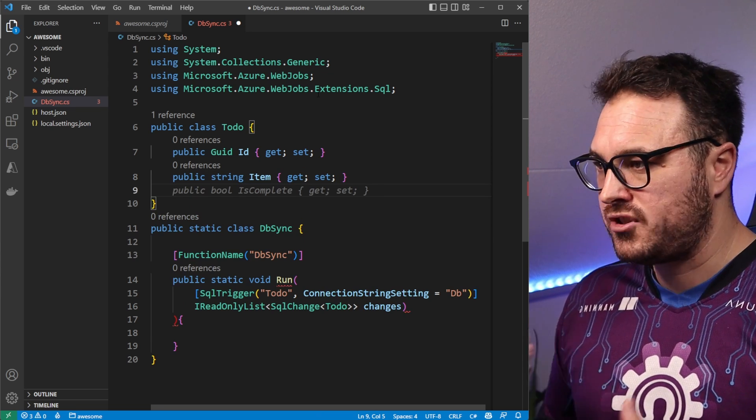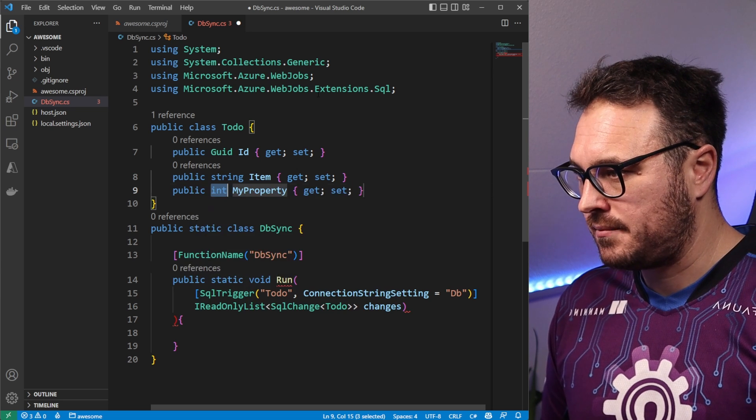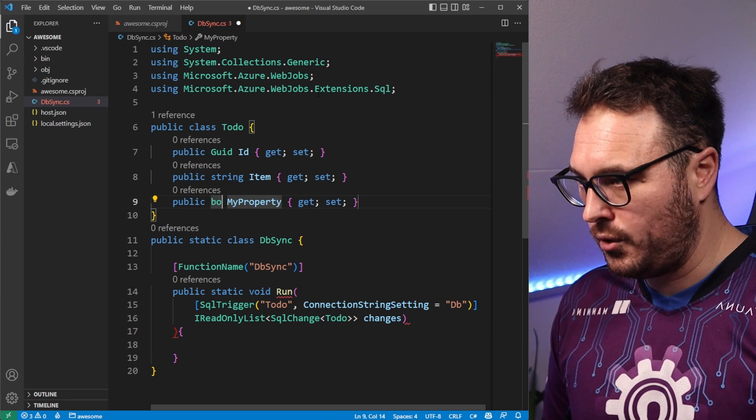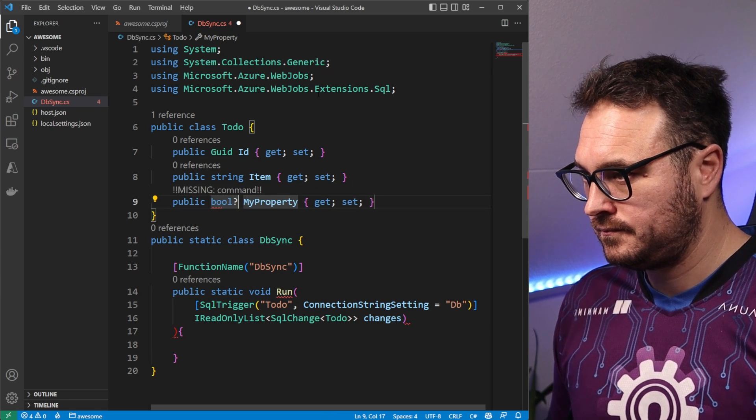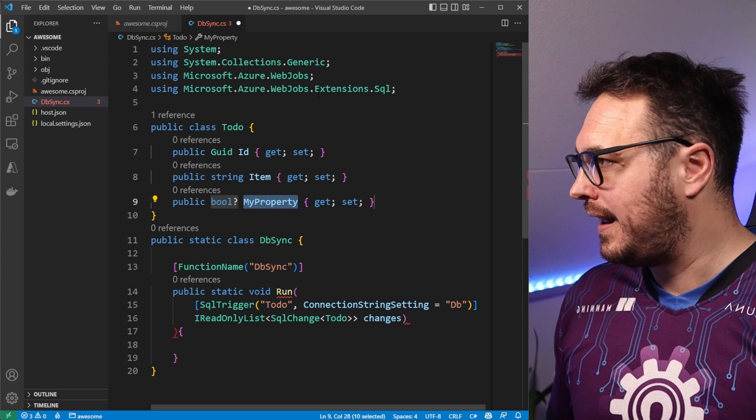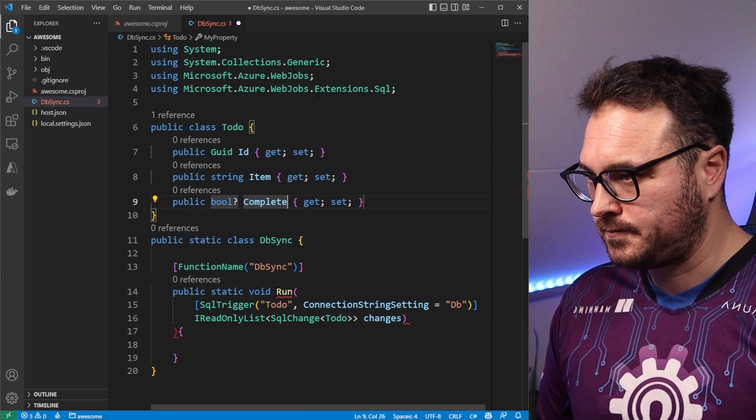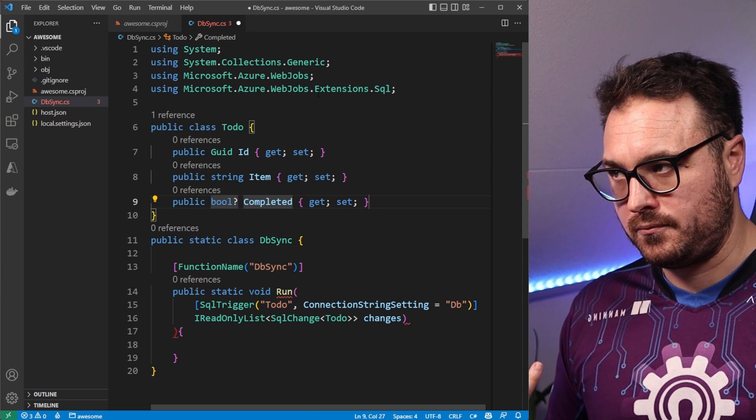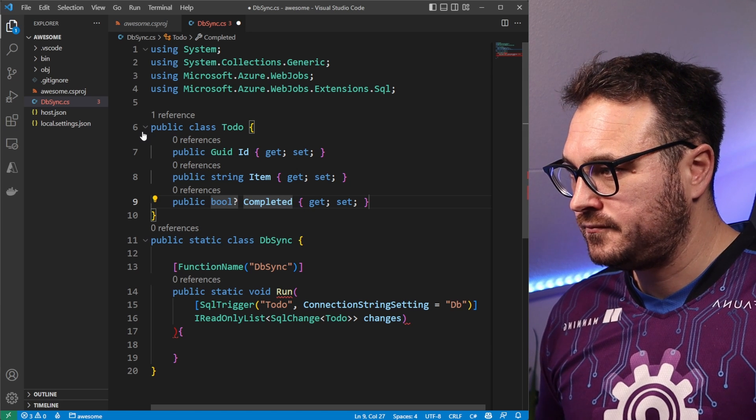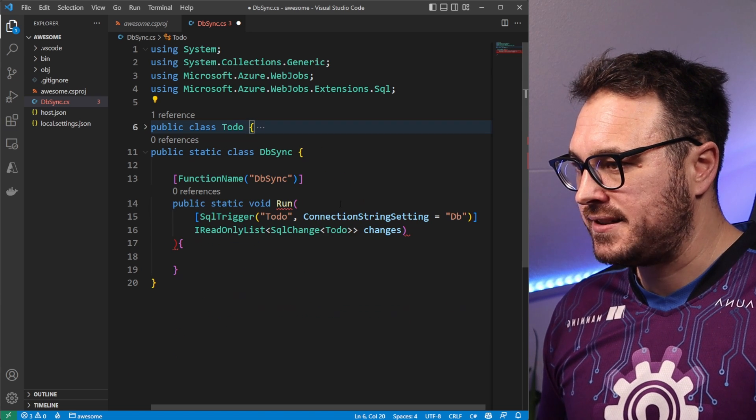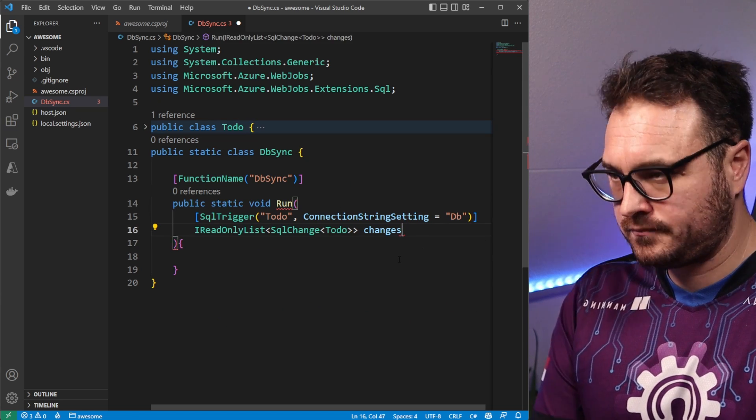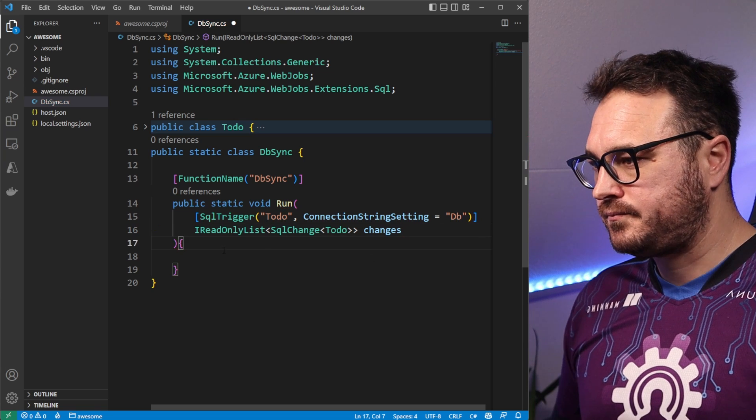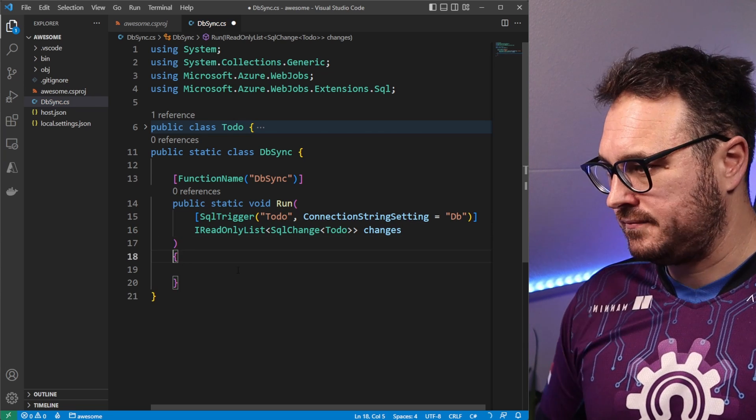And if it's completed or not. So in this case, it is prop boolean. And it is completed. Yes or no. So now we have our to do item. I'm just going to minimize that for now. And we have our function.